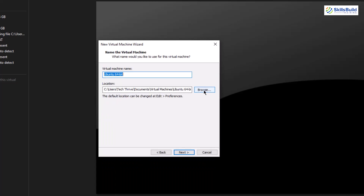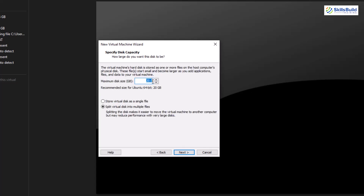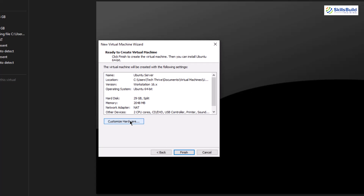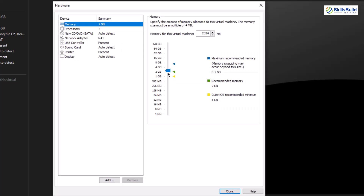For that I'll go for Ubuntu 64-bit, click on it and click Next. After that, go to the directory where you want to store the virtual machine and name it — I'll go for 'Ubuntu Server.' Click Next and here you have to assign the disk size; I'll go for around 30 GB, then click Next.